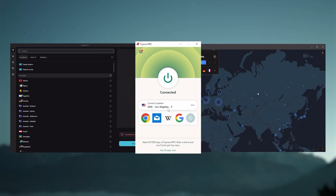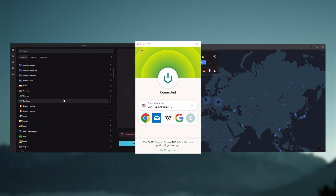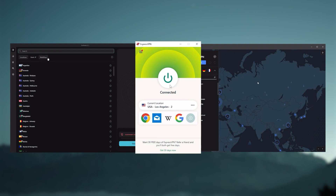Not all VPNs are created equal, and it can be overwhelming to test all VPNs to find one that fits your needs. That's why I'll be giving you my top three picks to save you some time and effort. I've been regularly testing the best and most popular VPNs and have narrowed it down to ExpressVPN, NordVPN, and Surfshark as the best three VPNs overall.